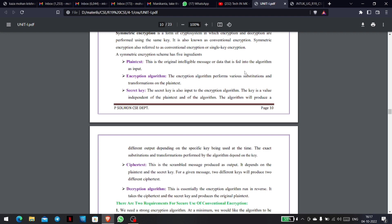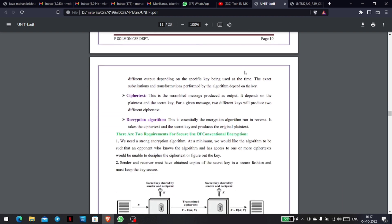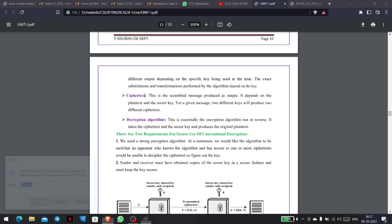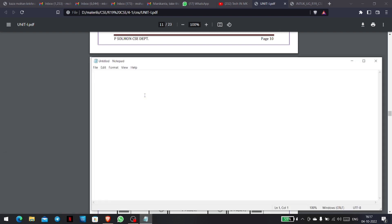Next, we have the secret key. There is nothing but a secret key. The plain text, along with the secret key, is provided as input. Next, we have the cipher text — the output of the encryption process.